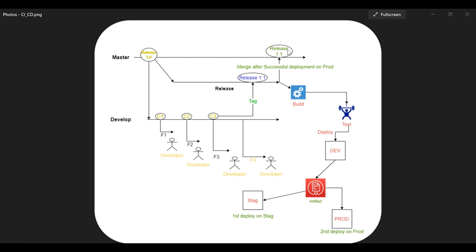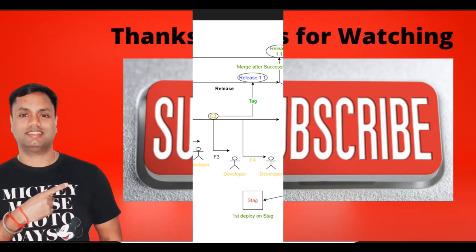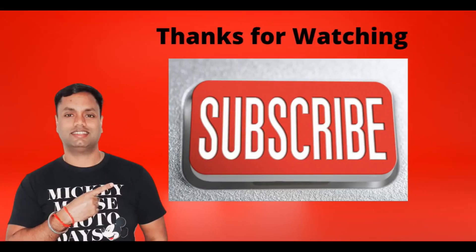It means that you can only allow certain users to access or merge to the master branch. So here one step level up, you are maintaining the security as well. Under this approach you can see that you are only building once and deploying multiple times. This is the approach which I wanted to highlight and I hope you really enjoyed it.